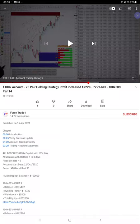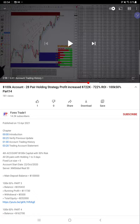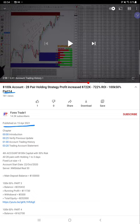Hello everyone, welcome to Forex Trade One. This video is an update on the 28-pair holding strategy — the same as yesterday. We have already shown the running profit near 280K. Part 14 was updated yesterday on the 15th of April, and today we are updating the same account. All previous video links up to part 14 are in the YouTube description with a verify statement.